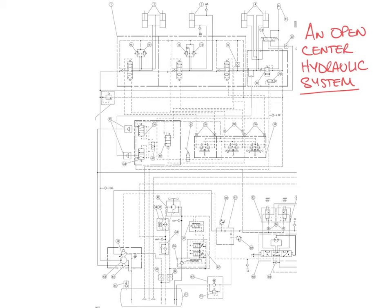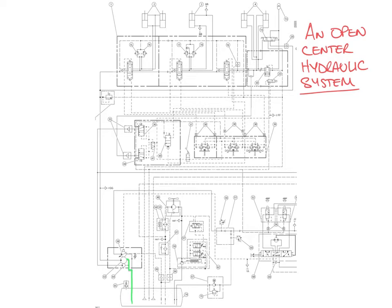Let's take a look at an open center hydraulic system. Starting at the reservoir, it's going to be drawn in by the implement pump. We're going to focus on the loader circuit, looking at the loader cylinders for our bucket lift and bucket tilt.